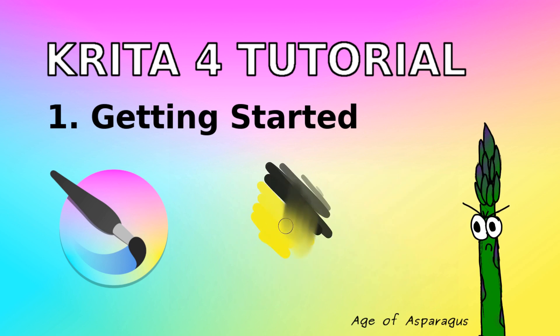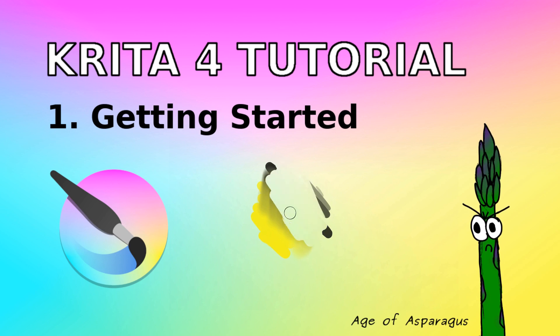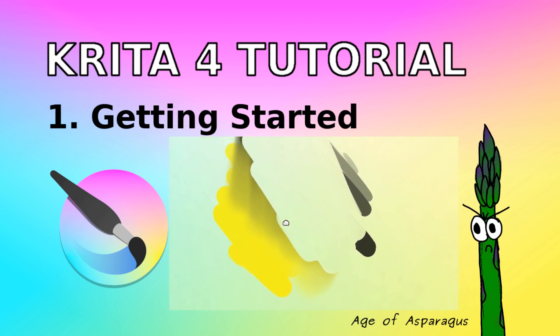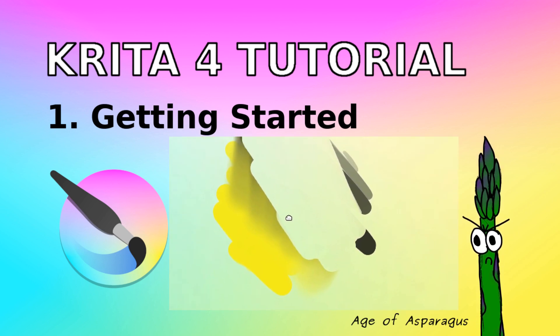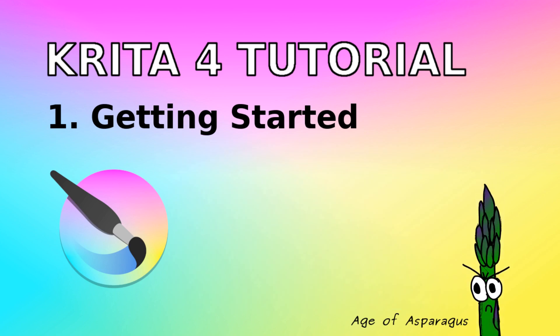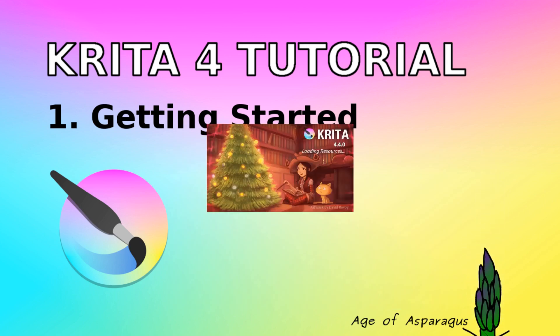The essentials I'm going to cover include creating a new document, changing colors, changing brushes, erasing, zooming and panning around the canvas, and saving your work. There are many ways to do each of these things and I'll show you a few of them.